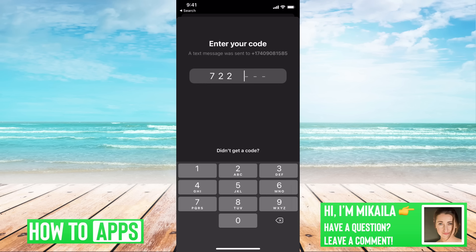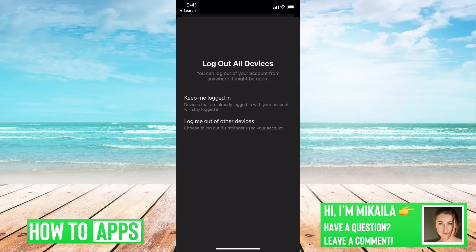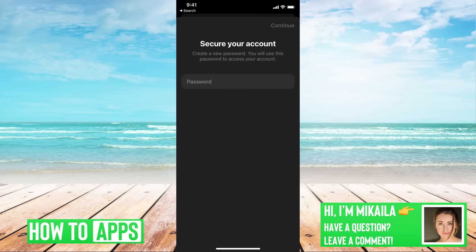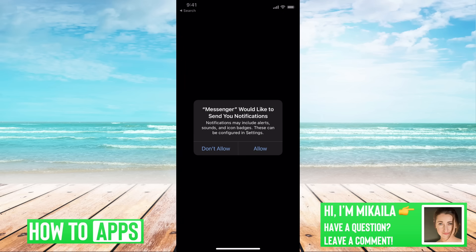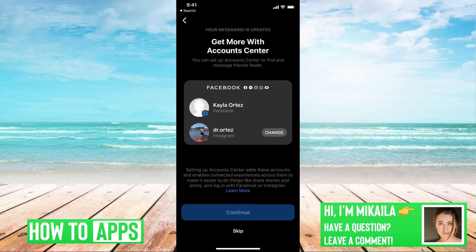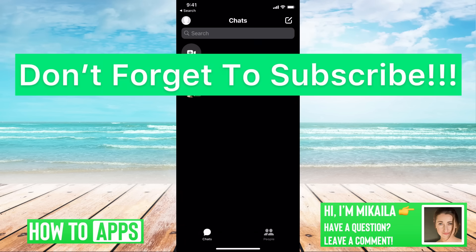A code will be sent to you. Enter the code you receive, and you'll have options like 'Keep me logged in' or allow other devices. Then create a new password so this won't happen again. Type in your new password and tap Continue, then allow or don't allow the permissions prompt.